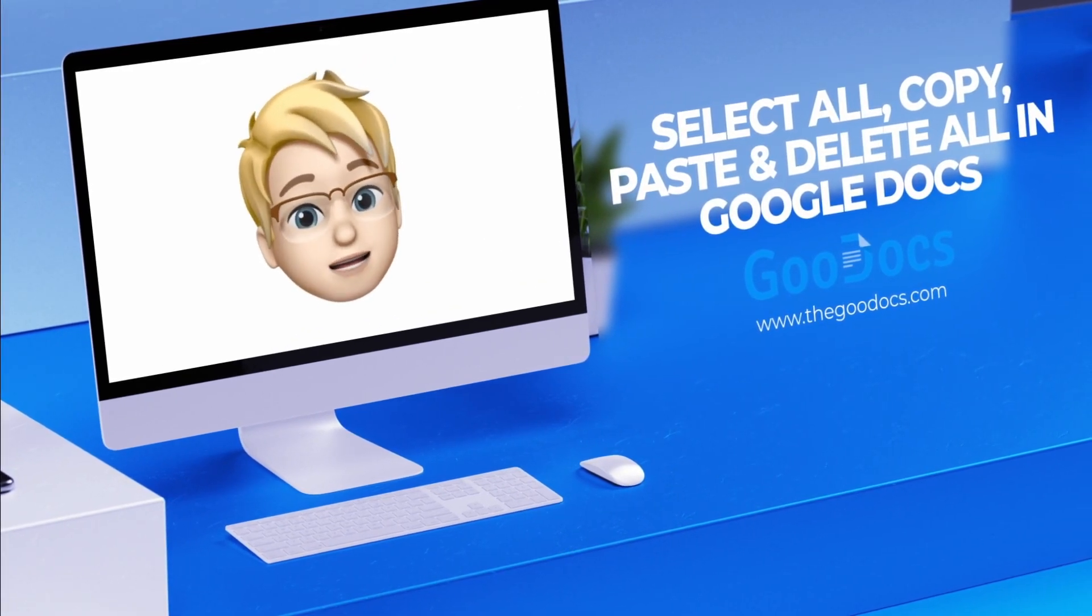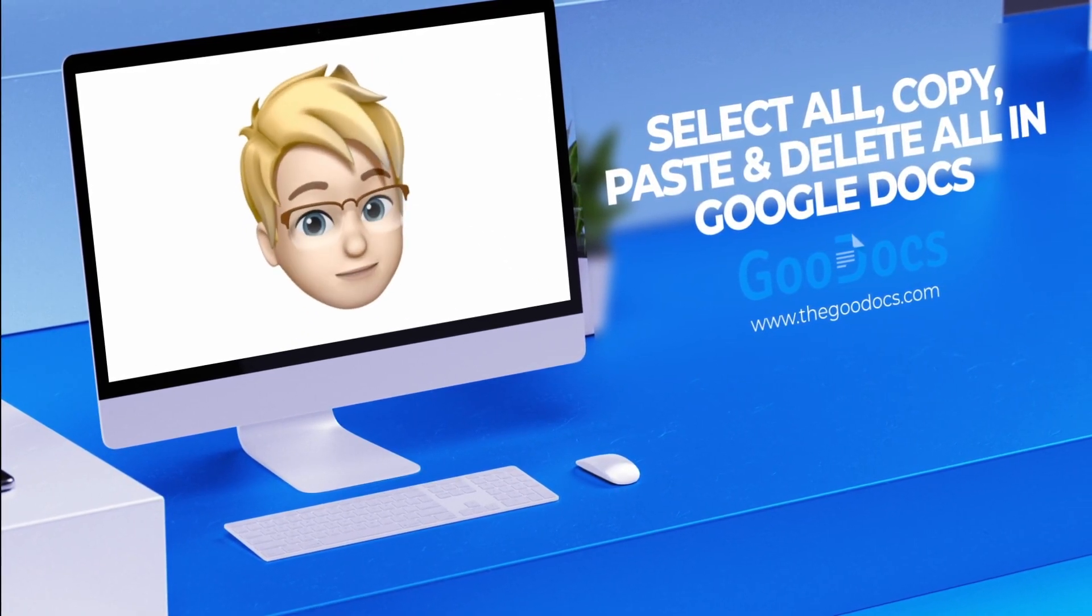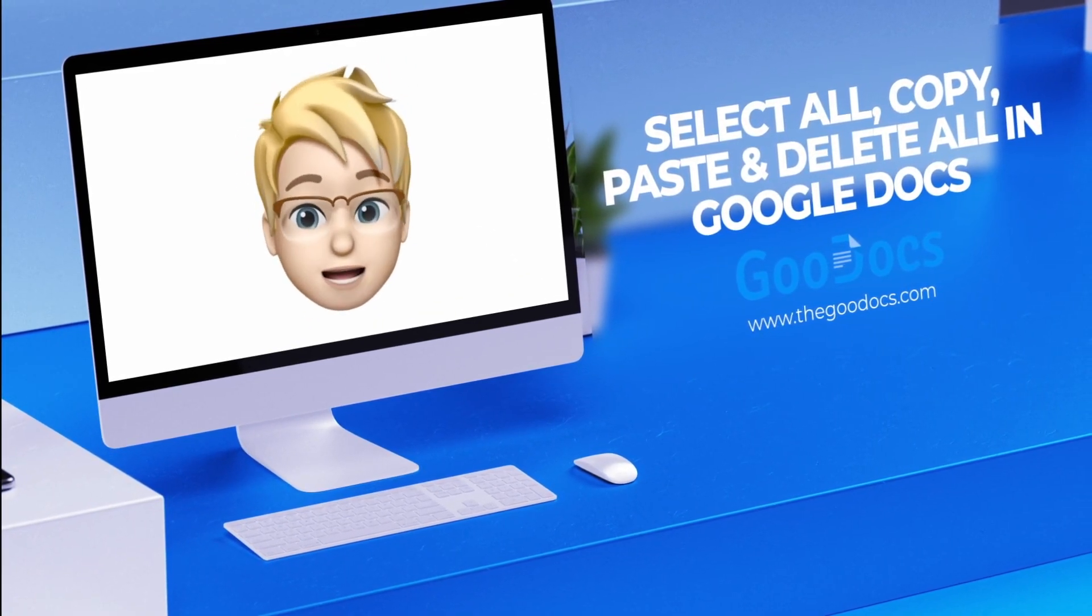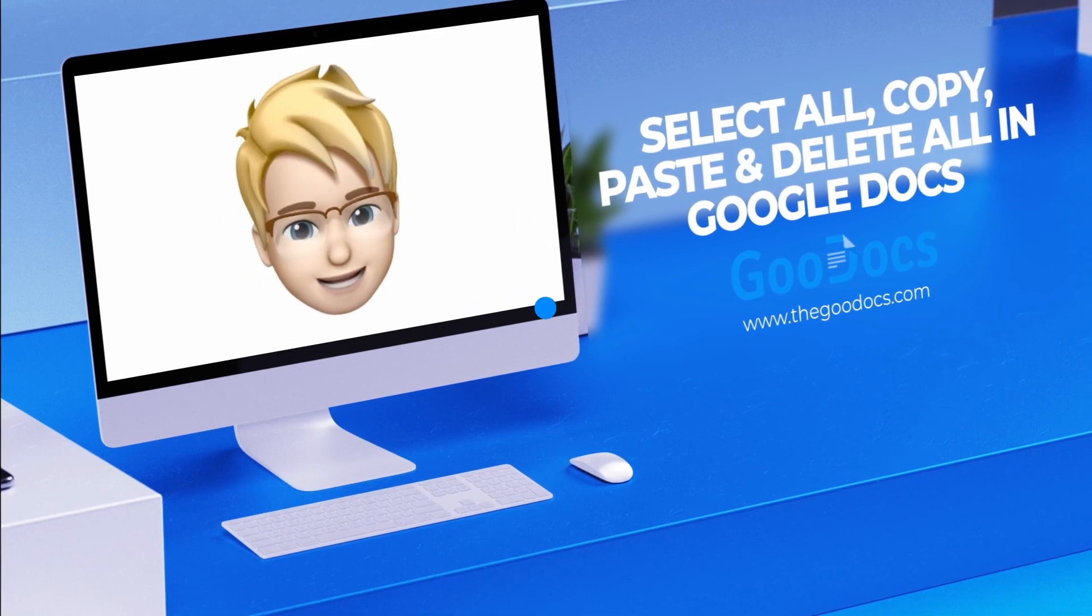This time, we'll take a look at some basic commands in Google Docs: select all, copy, paste, and delete everything.